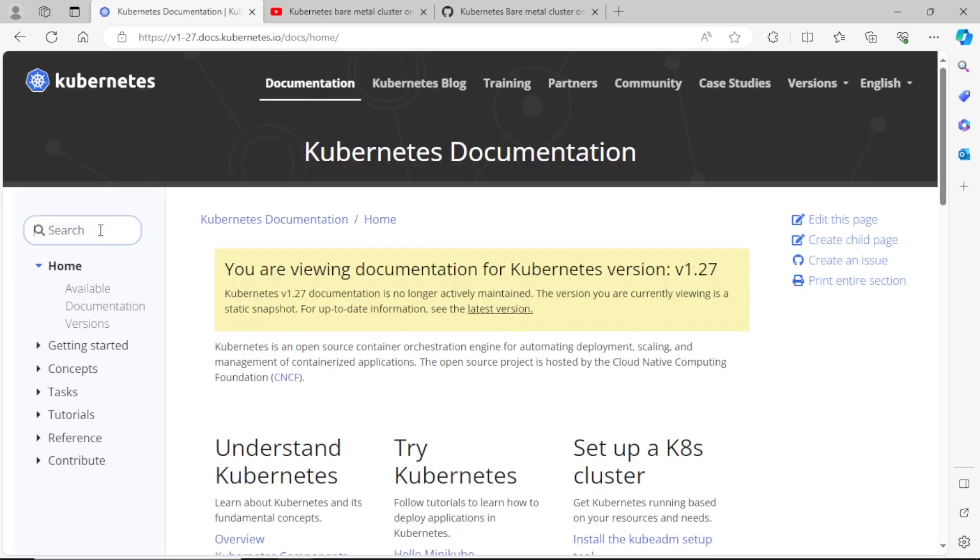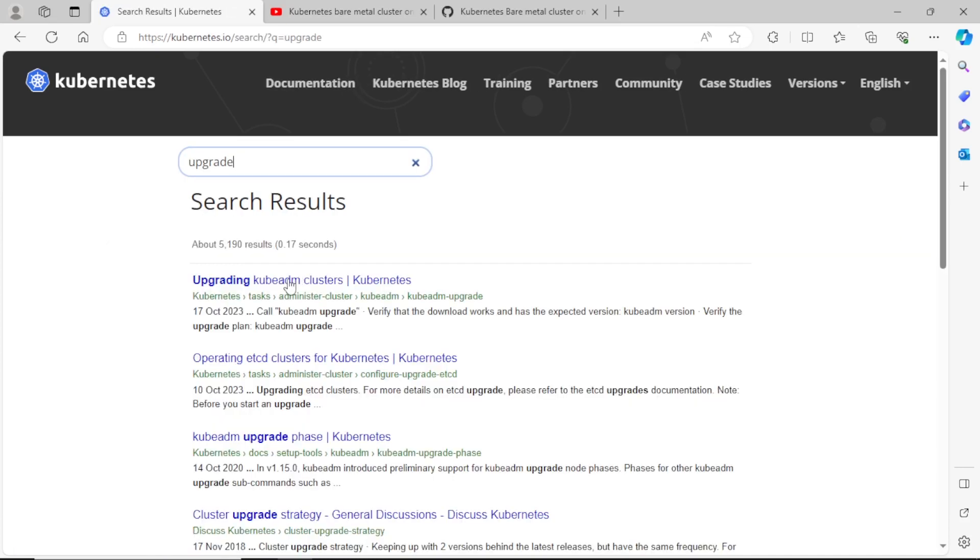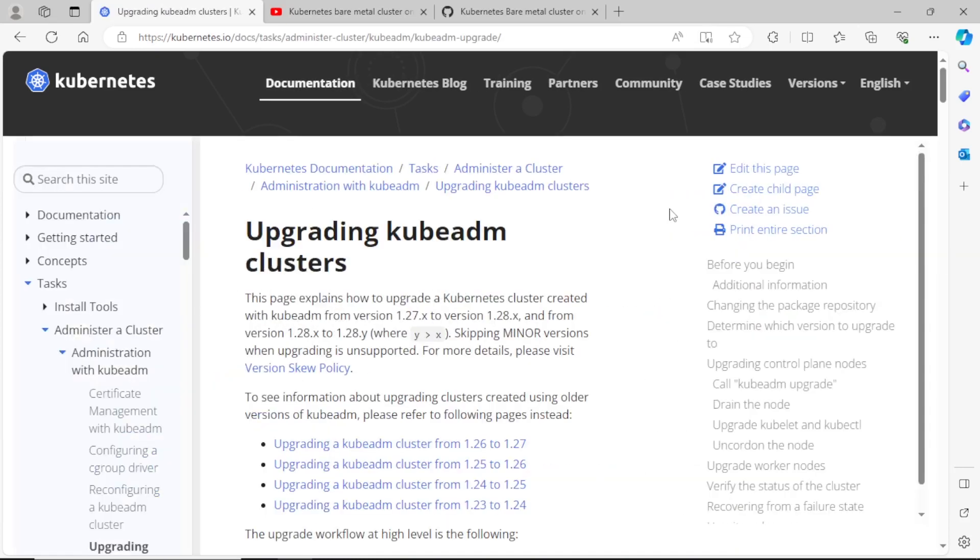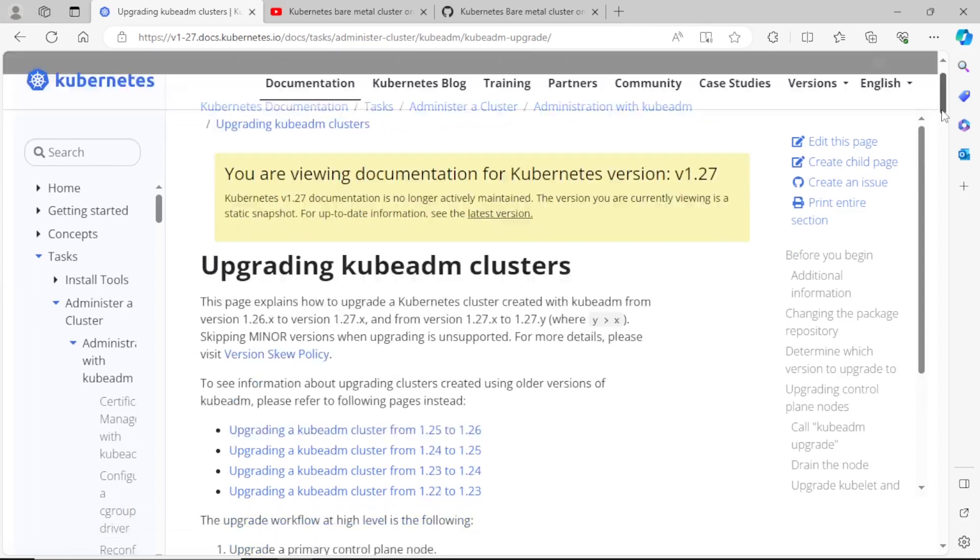And also I'm recommending to go through the official documentation to upgrade the cluster. If you have a cluster on your laptop, then you can easily practice these questions, because this is the most weightage question in the exam.